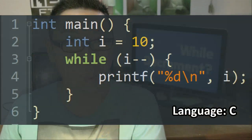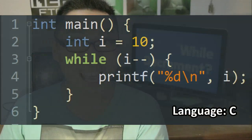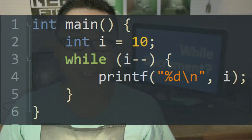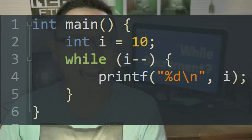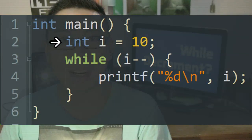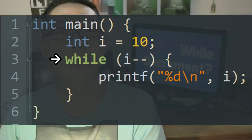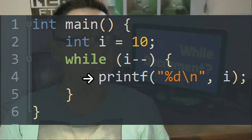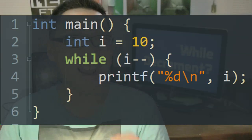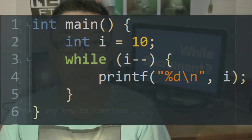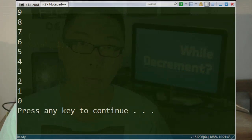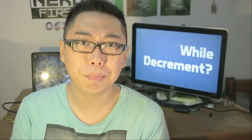What we have here is a while loop, but your while condition is actually a decrementation operation. i starts off at 10, and while i is being decremented, print out its value. It doesn't seem to make a lot of sense at first glance, but it runs — it shows us the numbers from 9 through to 0. What exactly is happening here?